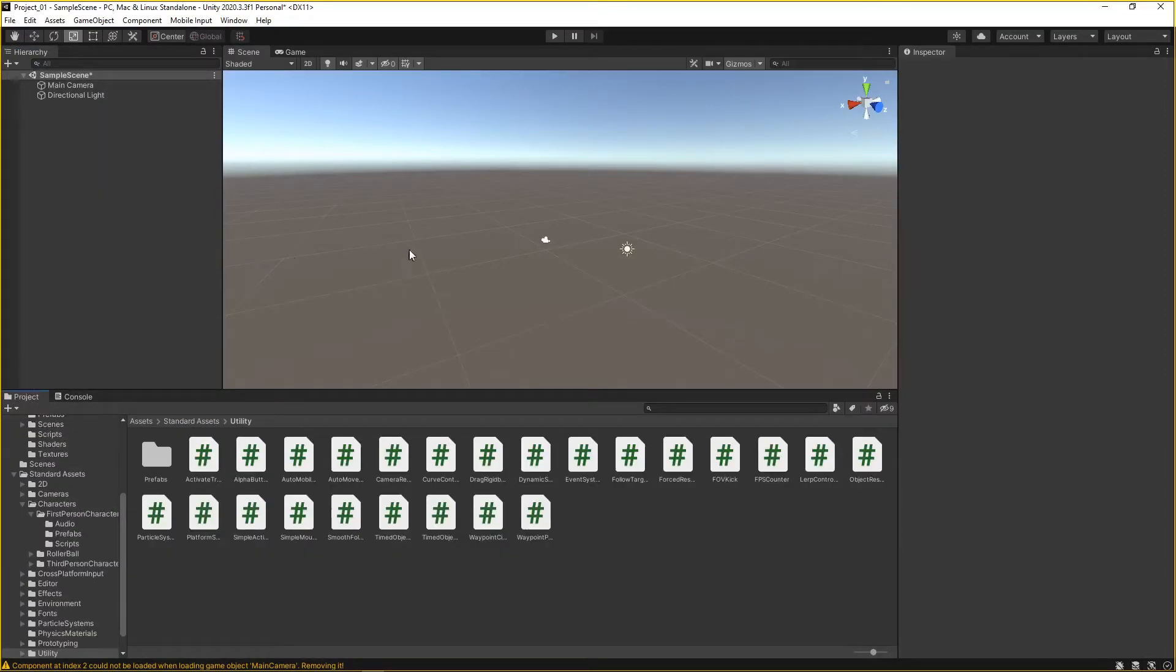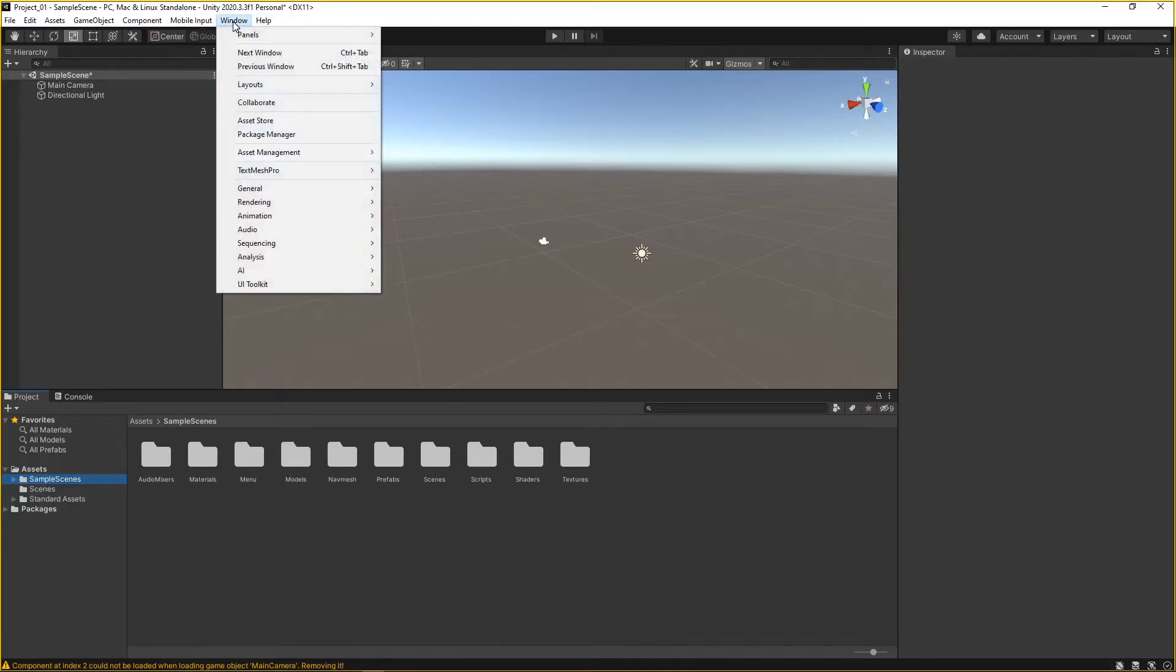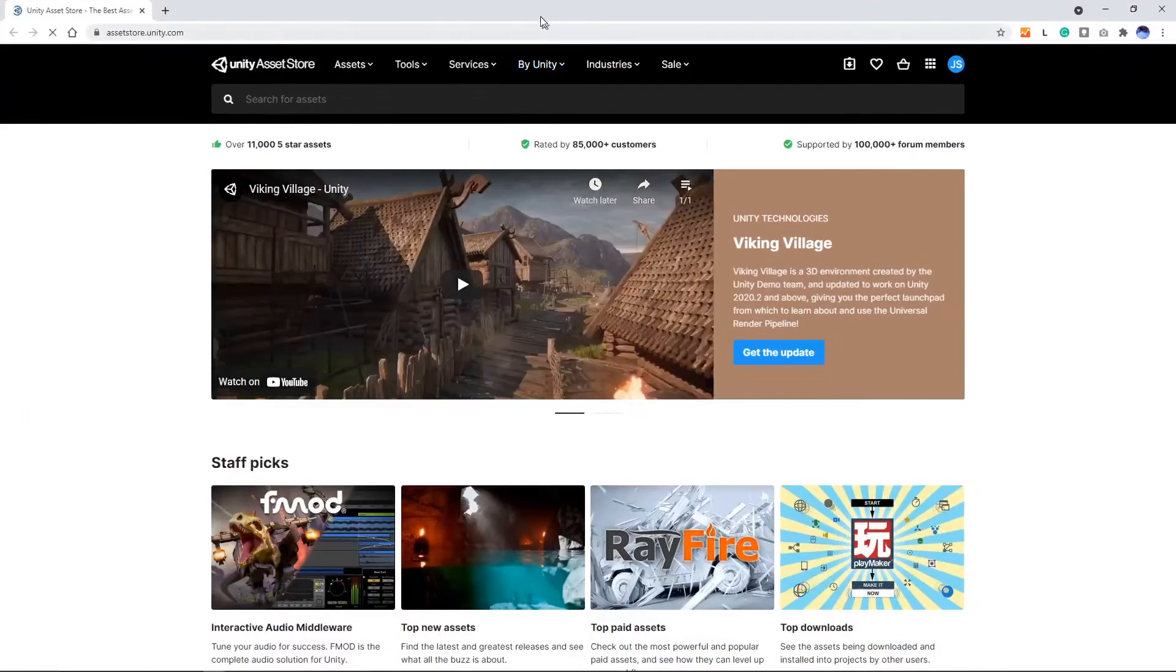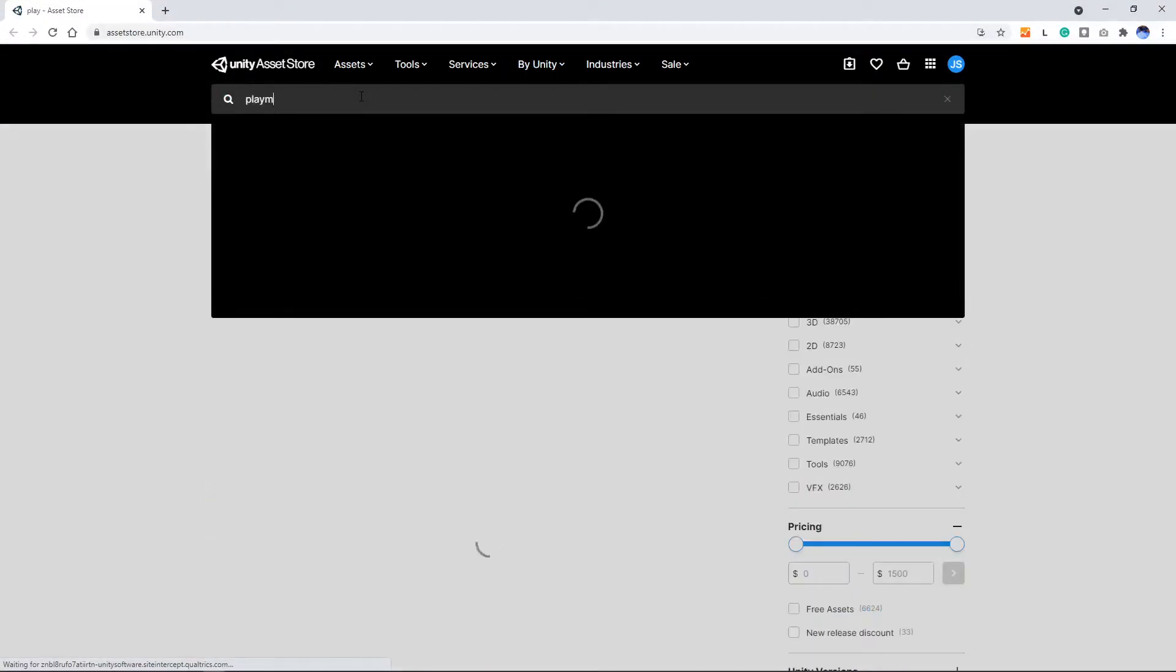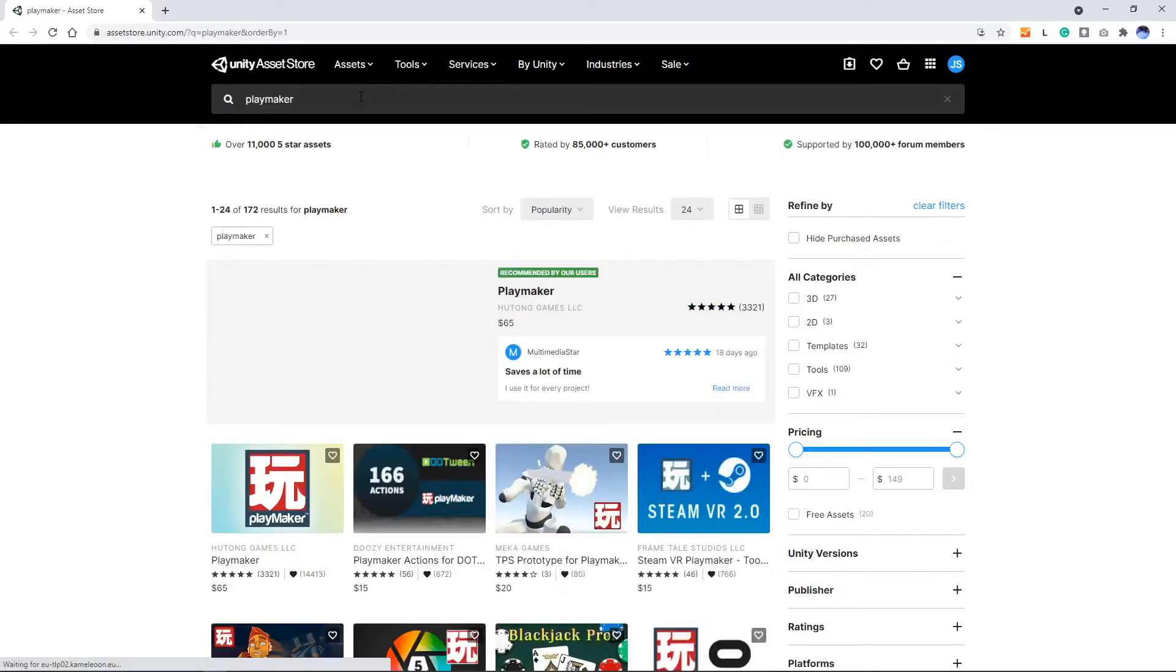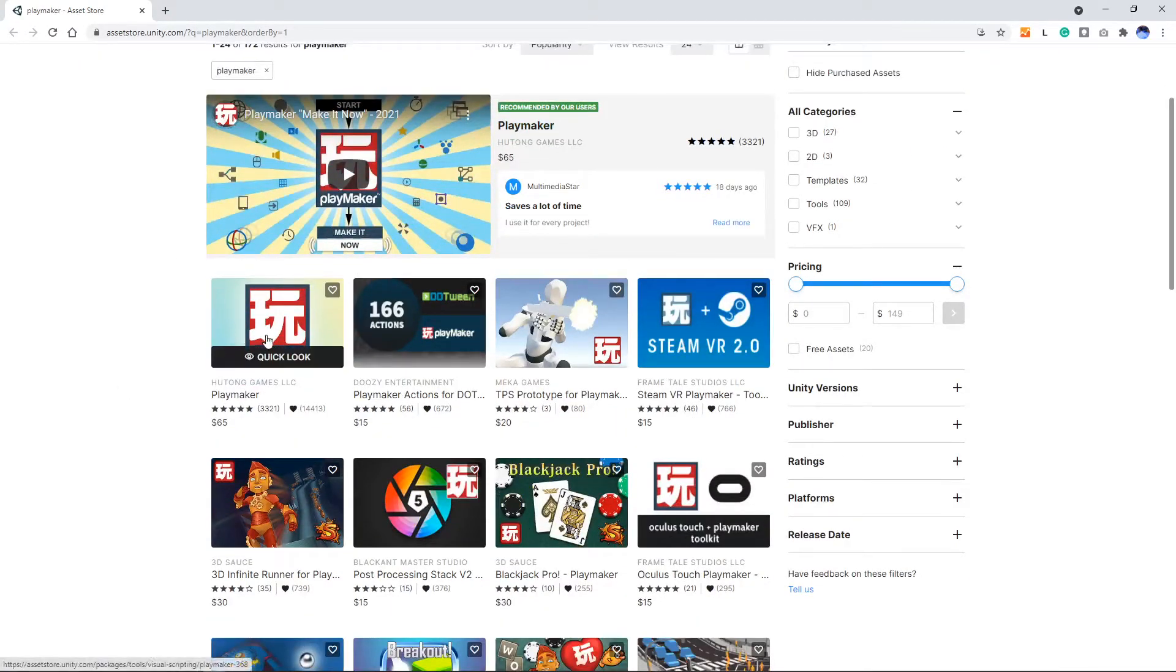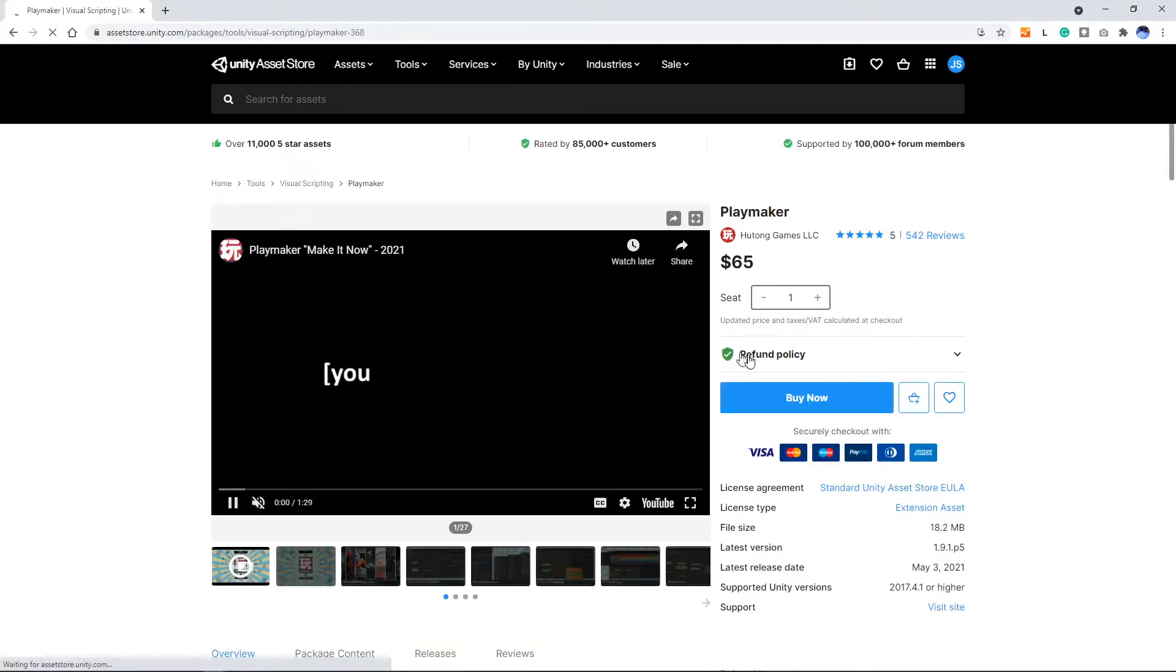We're all set here. Now we just need to install Playmaker. Just like how we added the standard assets package, we're going to add Playmaker. There's a couple ways to do that. If you type in Playmaker, you can just buy right here and you actually pay for it instead of downloading it for free.